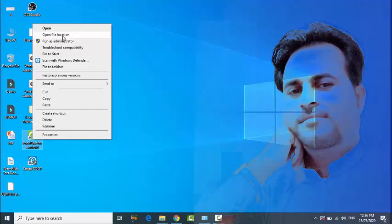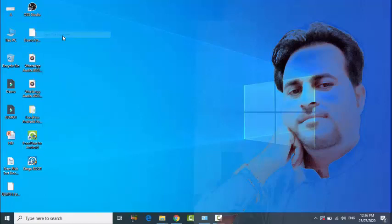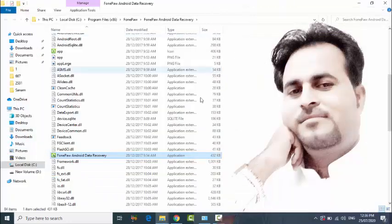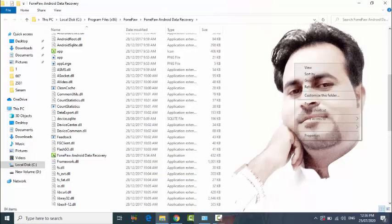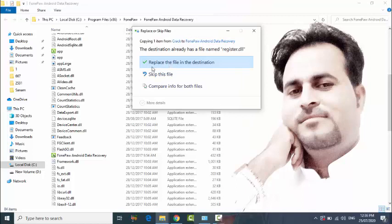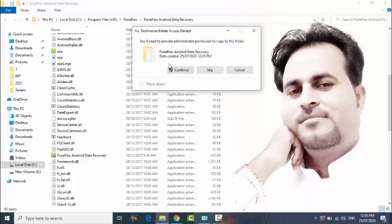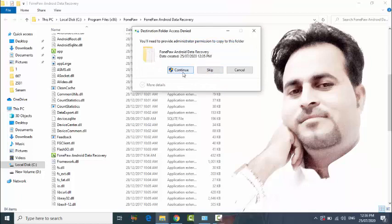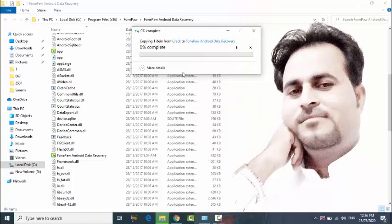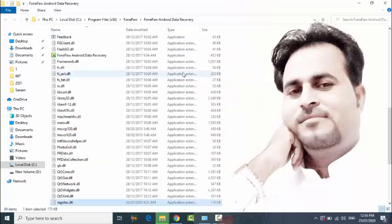Open file location, right click here and paste. After that, replace the file in the destination. This is finished.